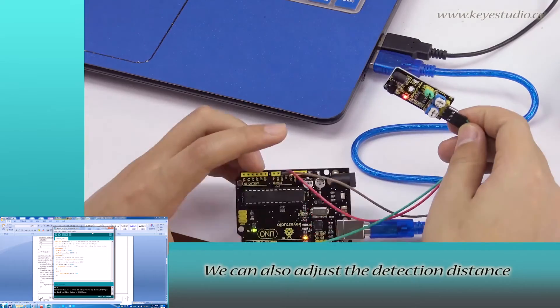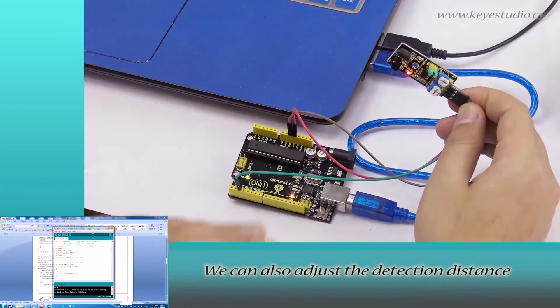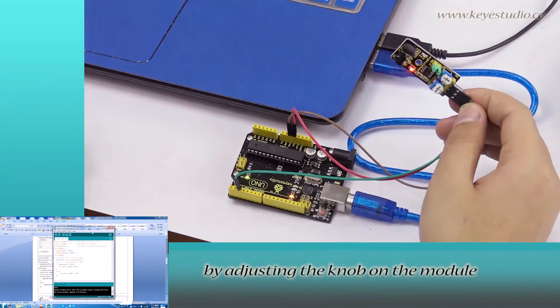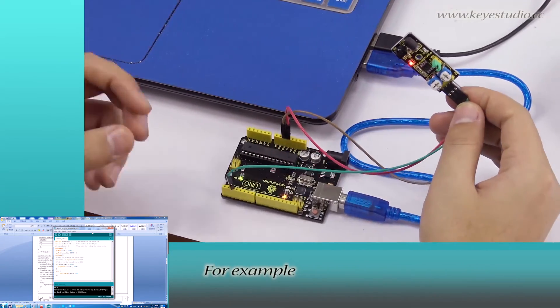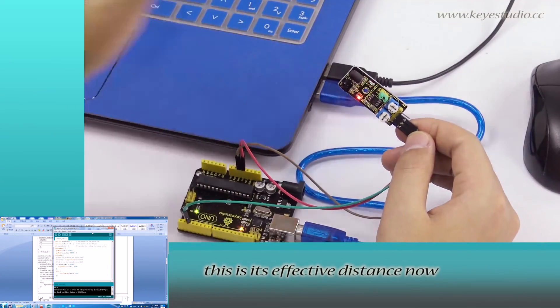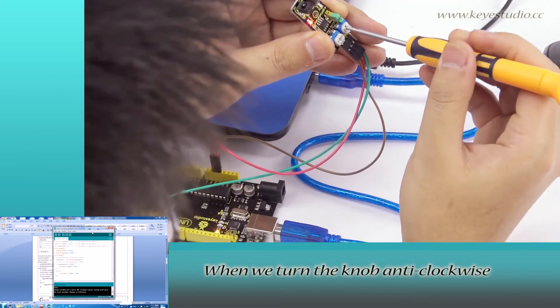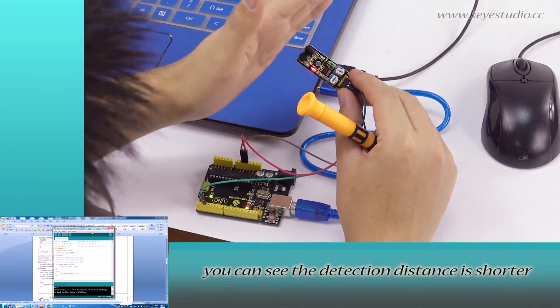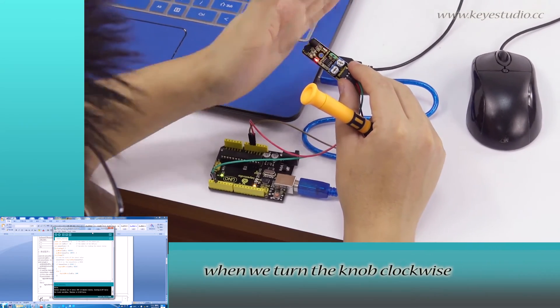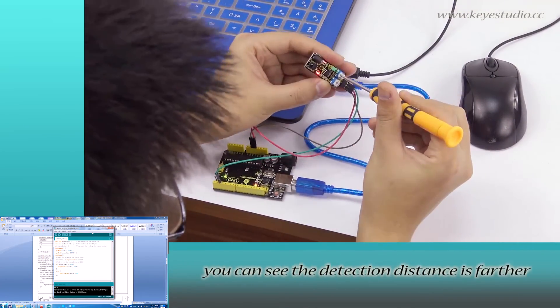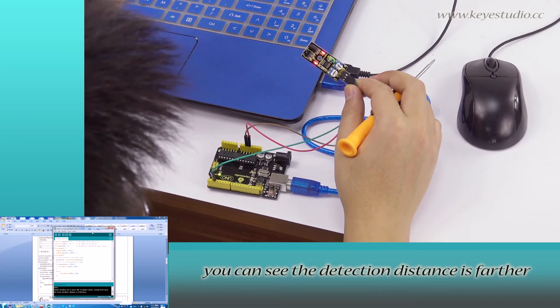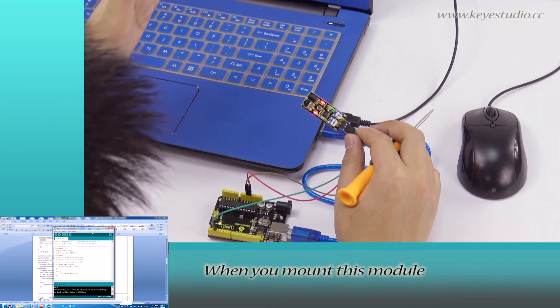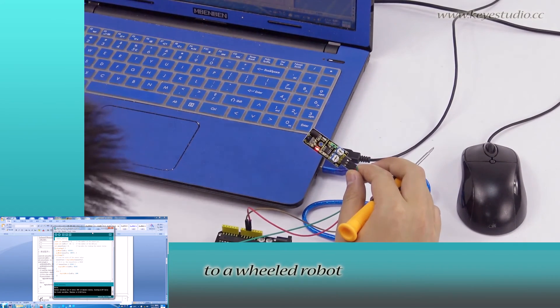You can also adjust the detection distance by adjusting the knob on the module. For example, this is effective distance now. When we turn the knob anti-clockwise, you can see the detection distance is shorter. When we turn the knob clockwise, you can see the detection distance is farther.